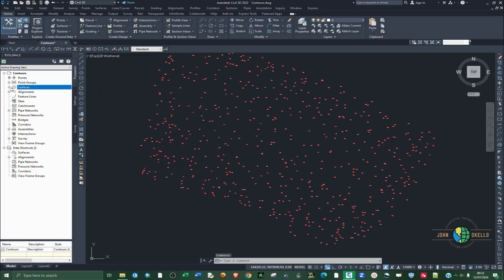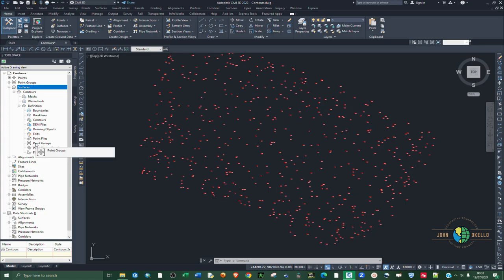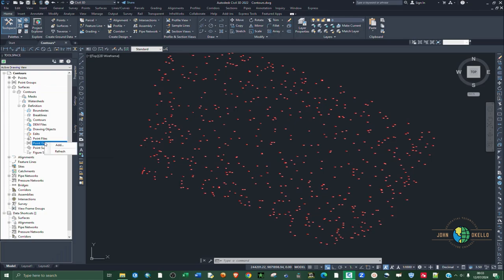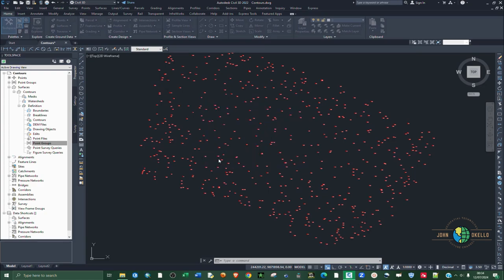You can now see Surfaces in the Prospector. Expand the Contours surface, then expand Definition. Under Definition, look for Point Group — right-click on Point Group and click Add. Make sure you select All Points, since those are the points we just imported. Click OK.